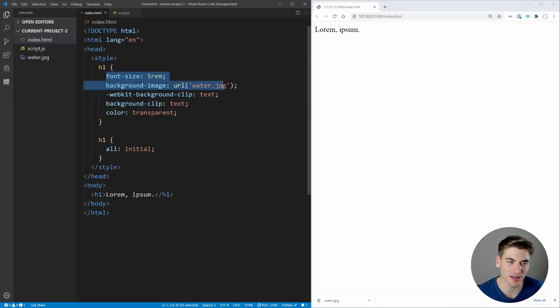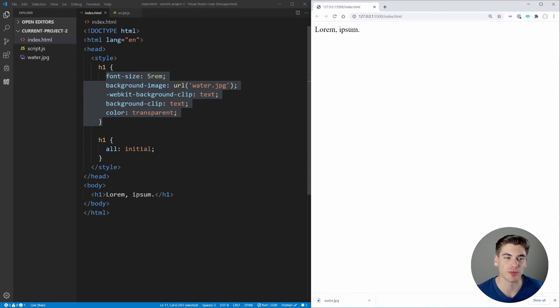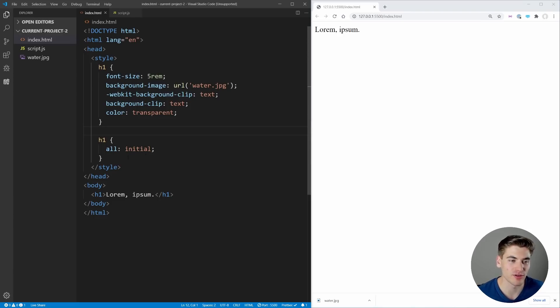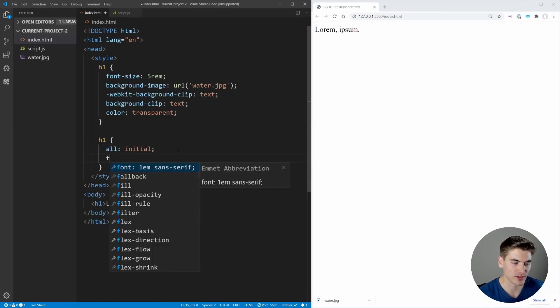Everything inside of here has been set to initial, so it's got all these fallback values being set and it's just some normal text showing up on our screen. This is really useful if you want to reset values or undo values, or just essentially undo everything that is done to something. You can say all: initial and then do the rest of your styling.